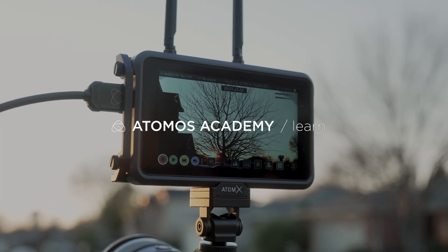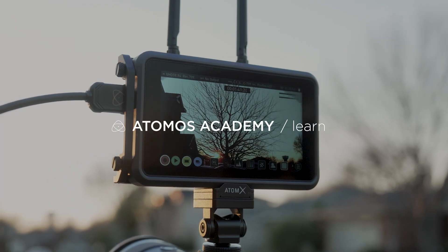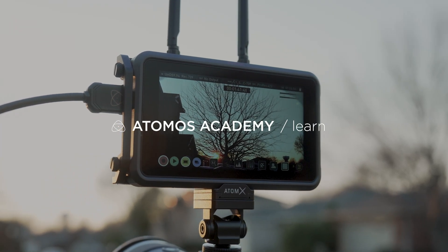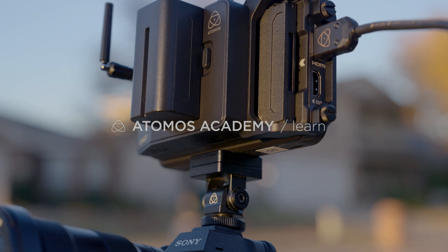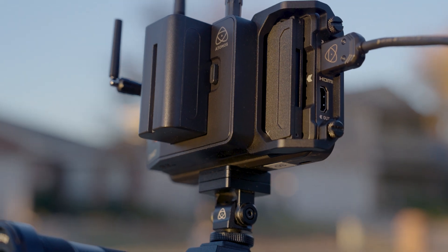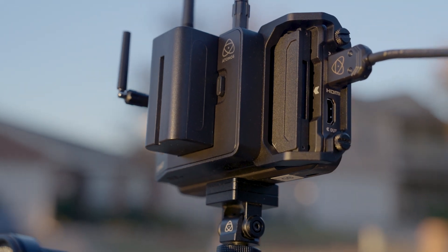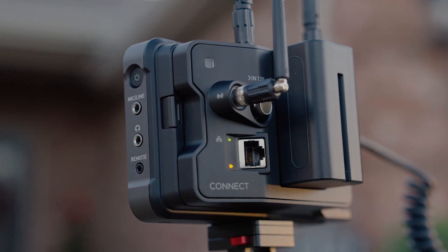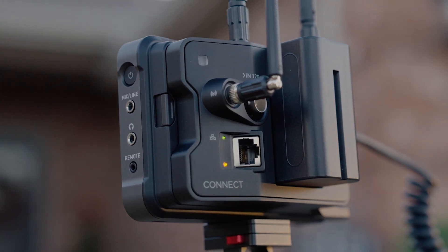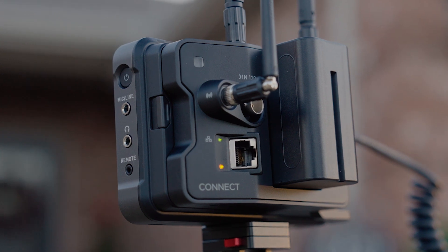If you want to speed up your video production workflow and you already have the Atomos Ninja 5 or 5 Plus, then you need to get the Atomos Connect because it is the fastest way to send video proxies to your editor the moment you stop recording.